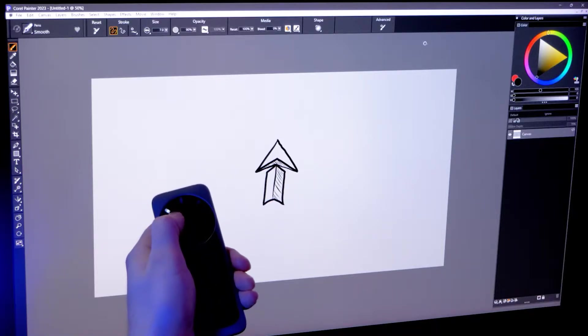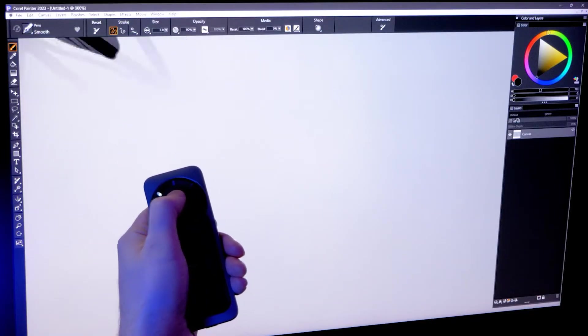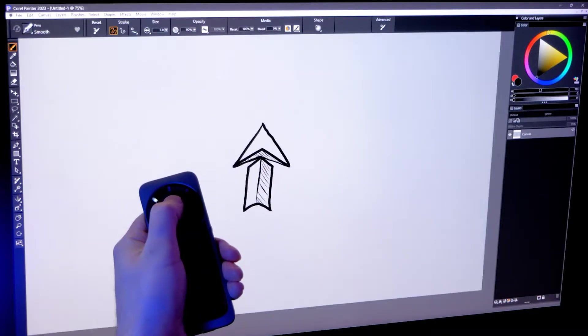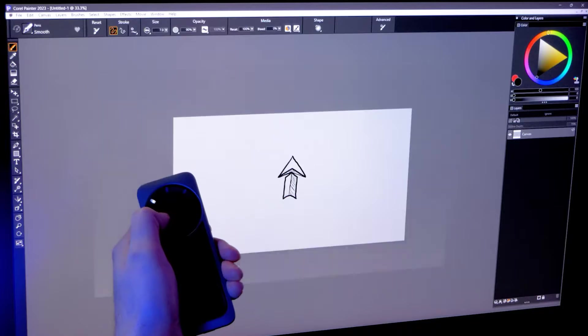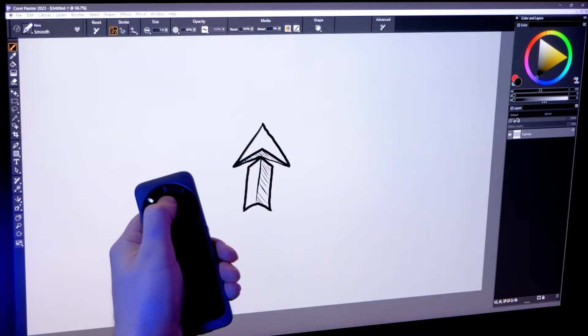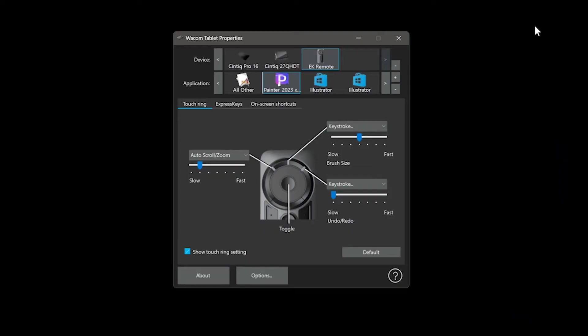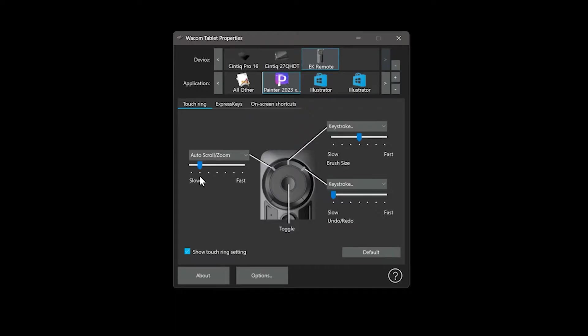Next, I'll return to my art application, use the touch ring to select the correct mode, and then rotate around the wheel to zoom. Again, I can make this more or less sensitive if I need to.